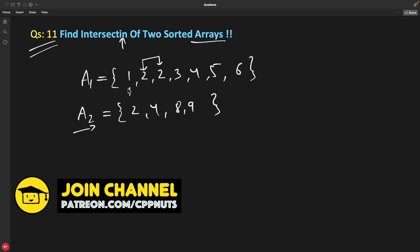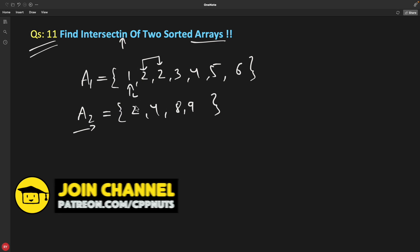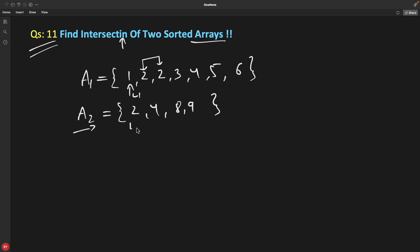The best way is to use two pointers L1 and L2. You just compare this with this — are they equal? No, they are not equal. So first you will check: is this guy less than this guy? Then we have to increment this, because we have to find equality and this is sorted. So if this guy is greater than this guy, then you have to increment in order to find the equal guy. So we'll increment here and we'll reach here. Now you'll compare.